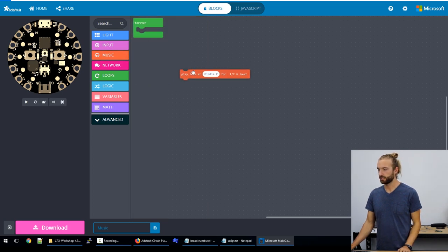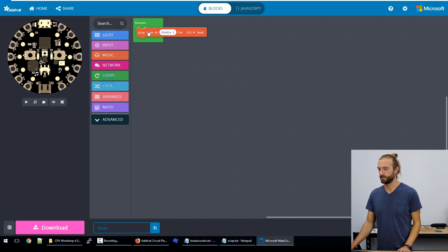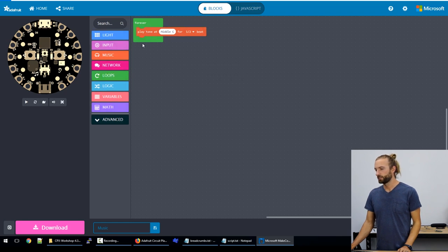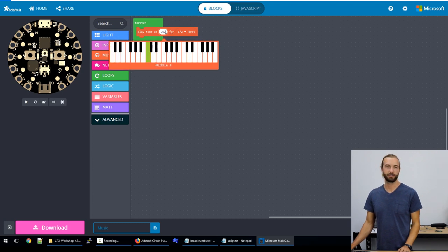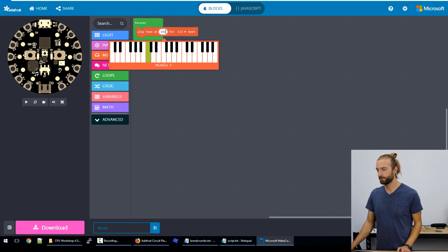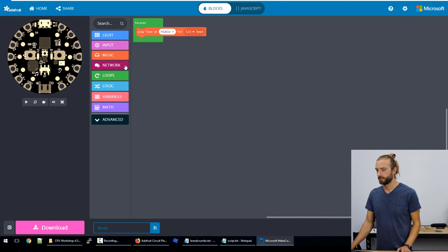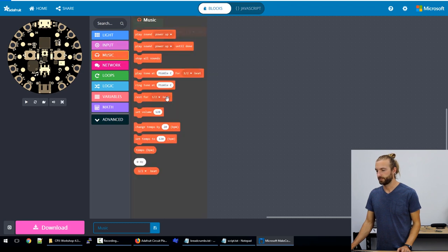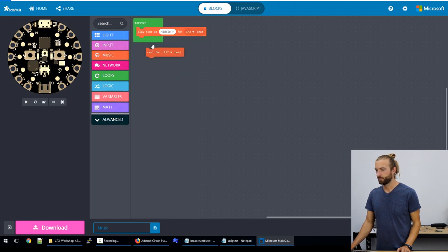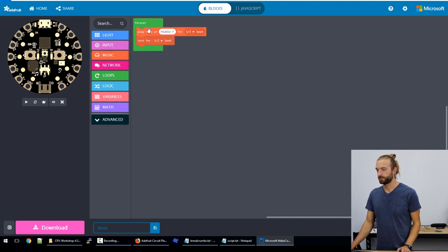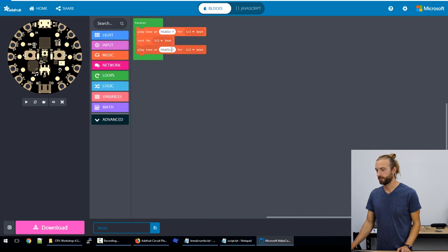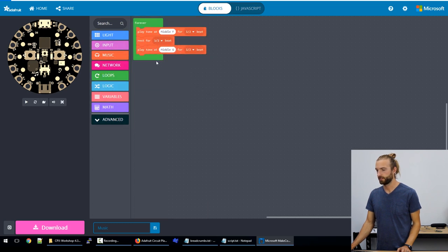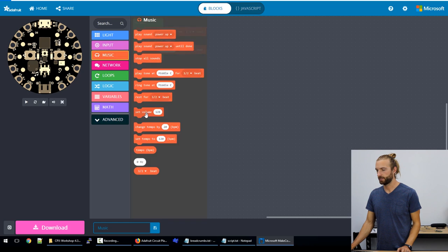So let's take a look at making a simple tone song. I'll grab the play tone at middle C, we can change this by just clicking on it. And we can select a hertz value if you know the exact hertz note you want to play, or we can just select it off the keyboard. And we'll put a rest between it, we'll grab another one and then put another rest.